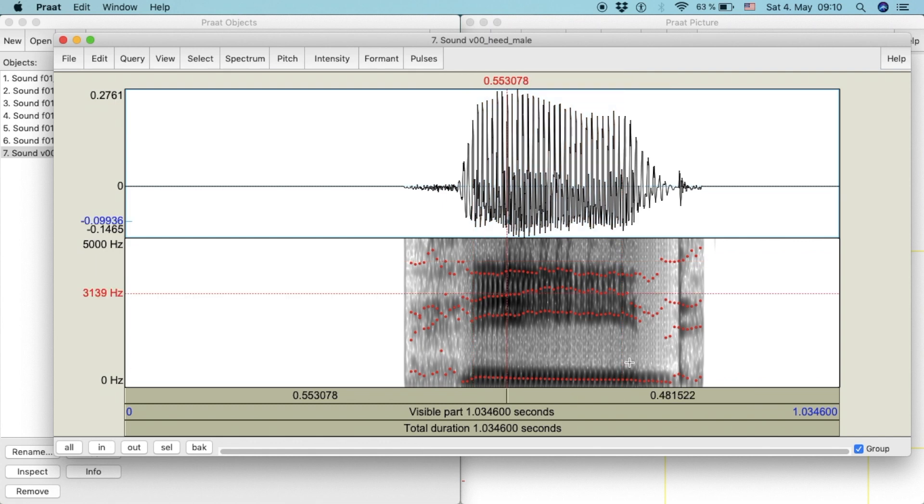To measure the formants, we want to click on the center of the duration of the vowel. However, for this example, we will try to pick a spot where the formants are stable and flat for a while.